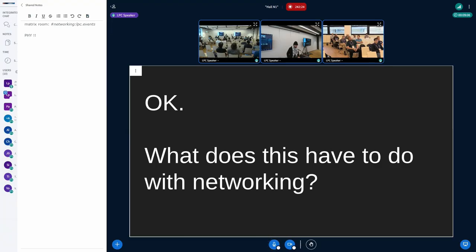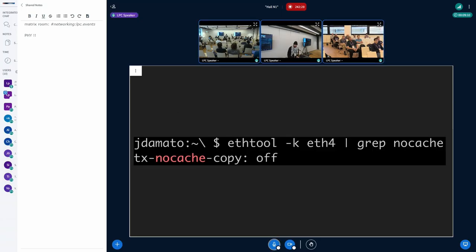But what does that have to do with networking? Well, if you run ethtool and grab the output of ethtool -k, you'll find this option called tx-no-cache-copy, and the default is set to off. I was really curious about what this option is, what it's used for, and why it was introduced. So I went sort of deep down this rabbit hole of tx-no-cache-copy and its origins.